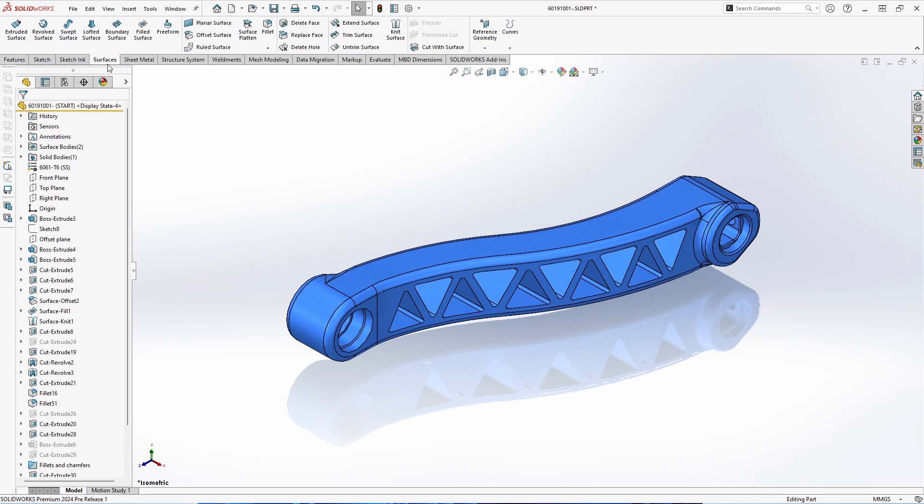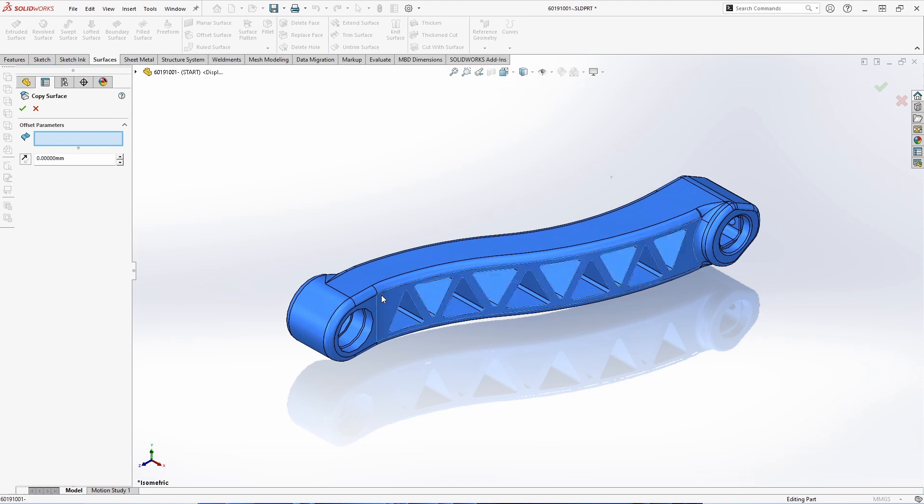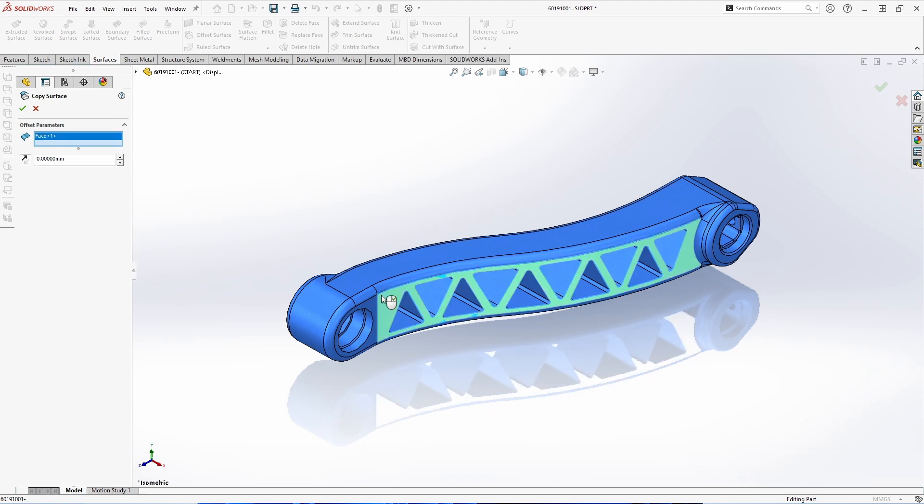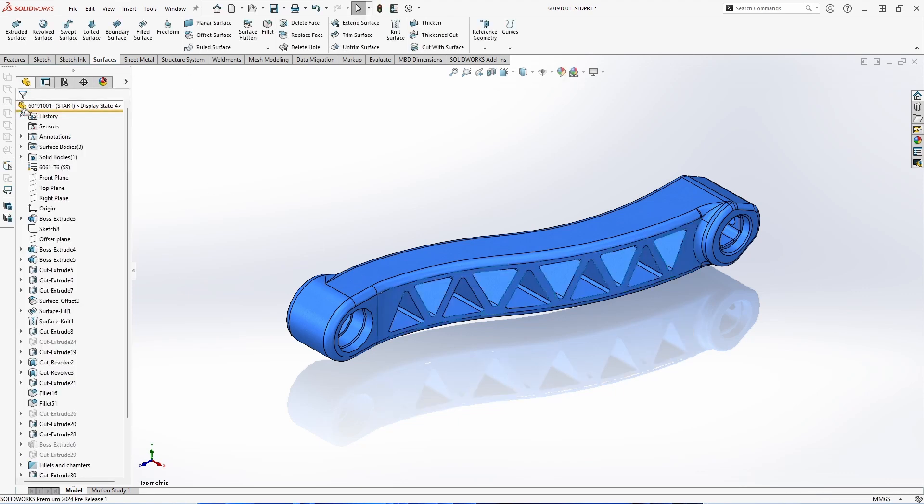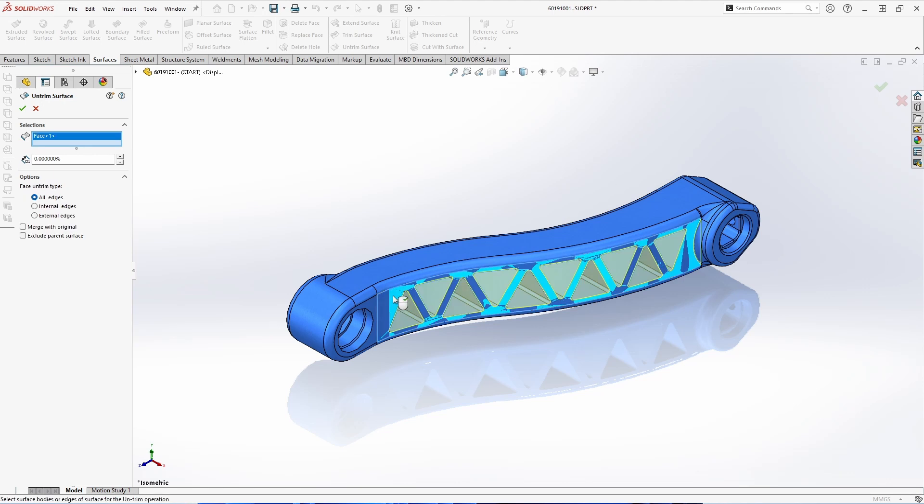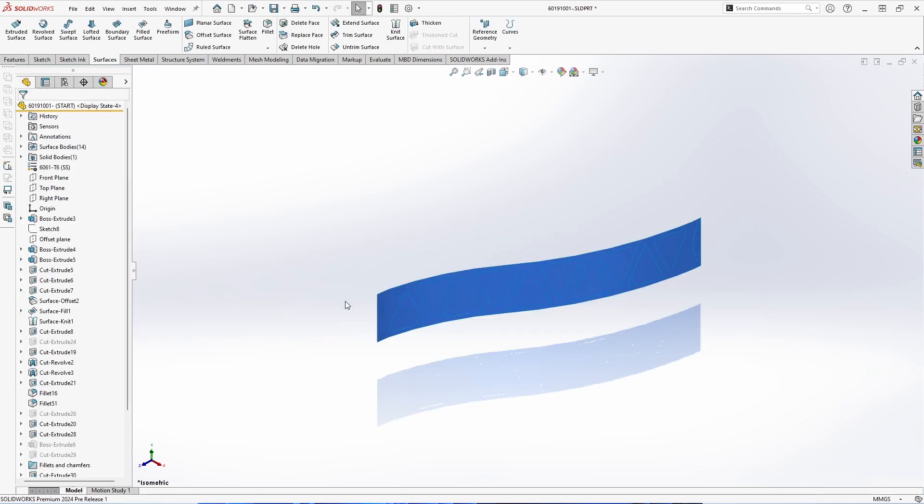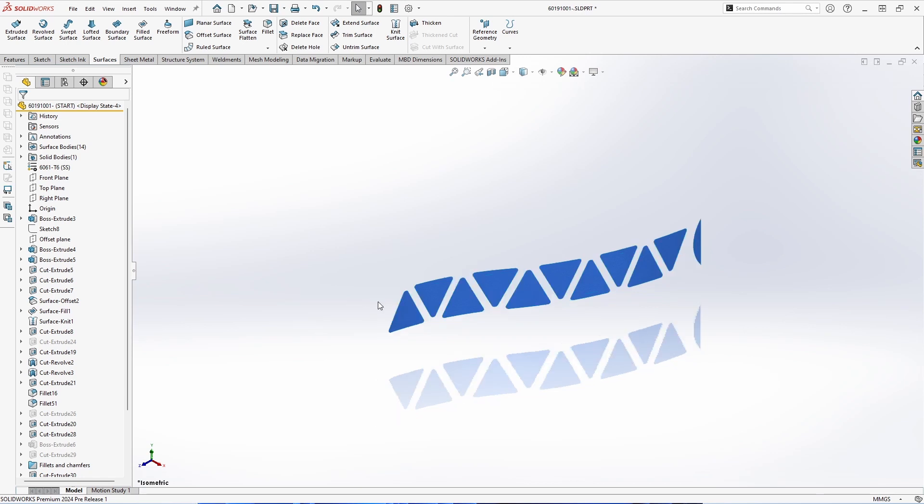For our last enhancement in parts and features, we'll be taking a look at the untrimmed surface command. But first, we'll use the offset surface to make a copy of the front surface of this component. Once we have a copy of this surface, we'll jump into the untrimmed surface command. We'll choose that surface that we just made the copy of, and then turn on the exclude parent surface option, which is new in 2024. If we hide the body and the original surface copy, we can see that we have actual physical geometry for shutoff surfaces if you're carrying out injection molding.